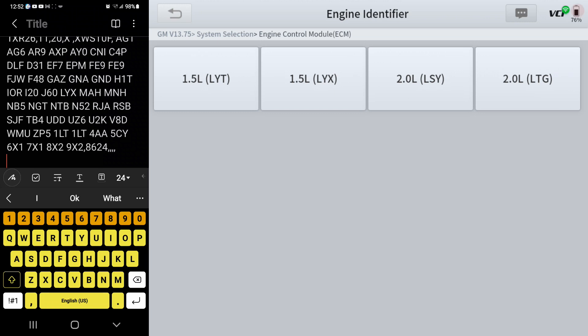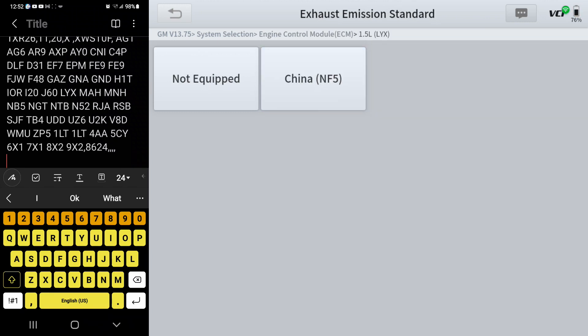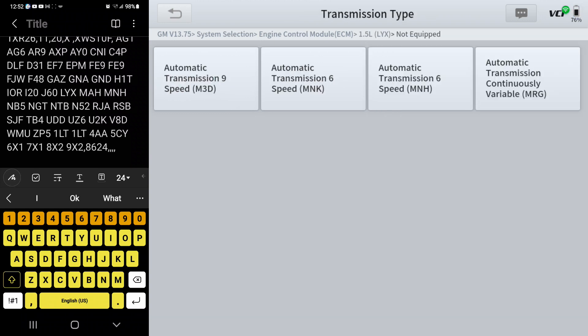Now it's not an NF5 because that's a China produced Equinox, so I'm going to hit not equipped for that. But now here's four different transmissions that I've got to be able to figure out.